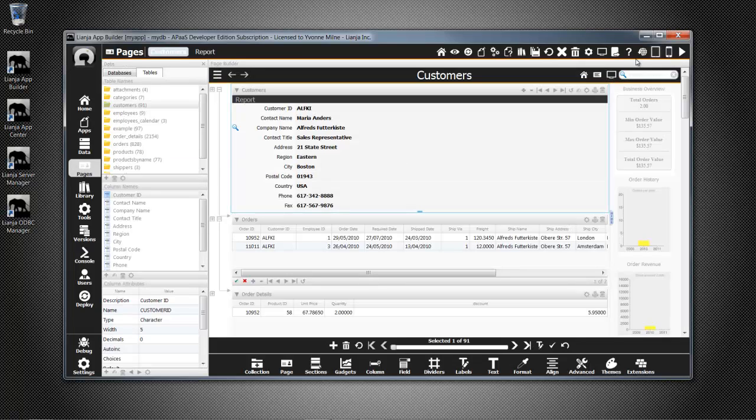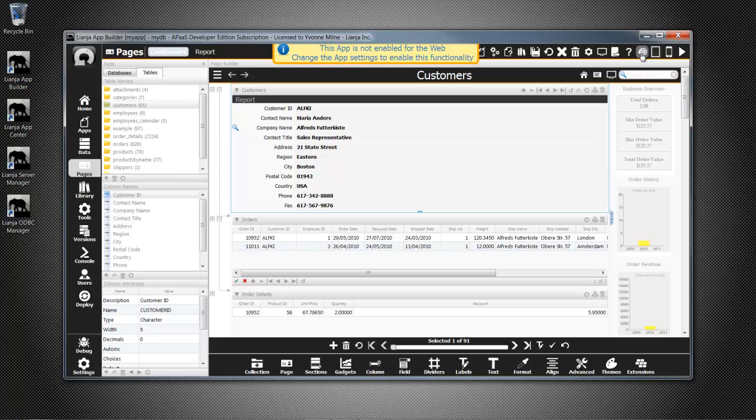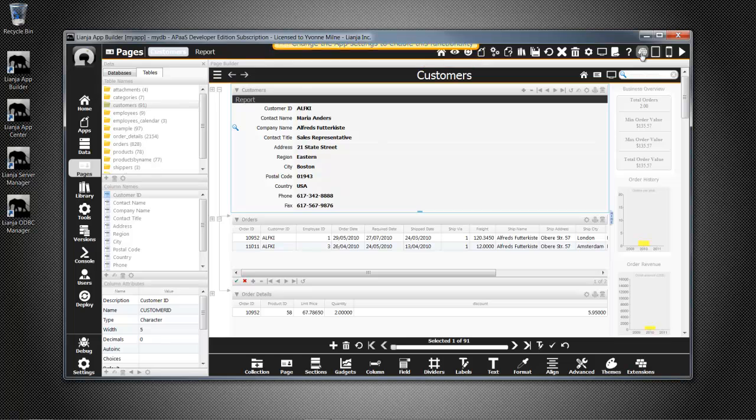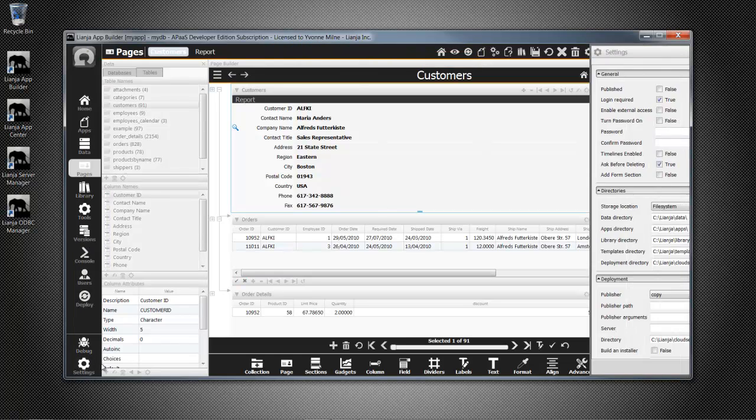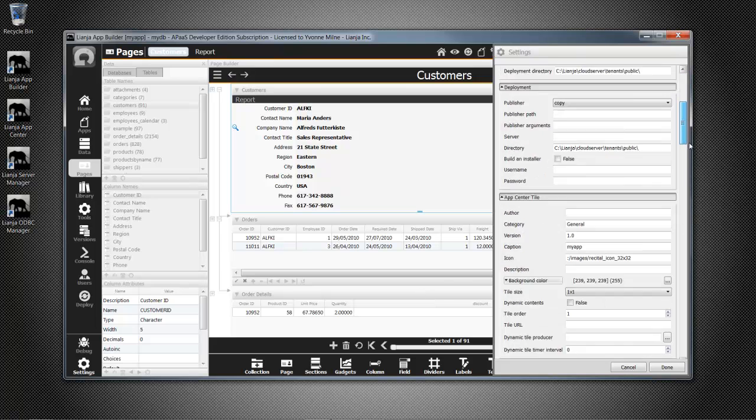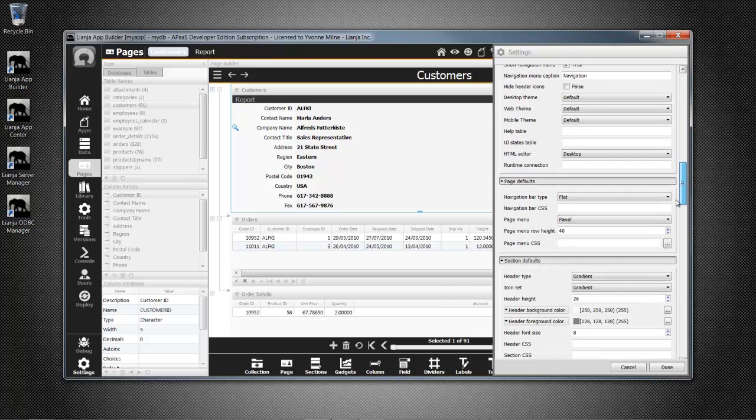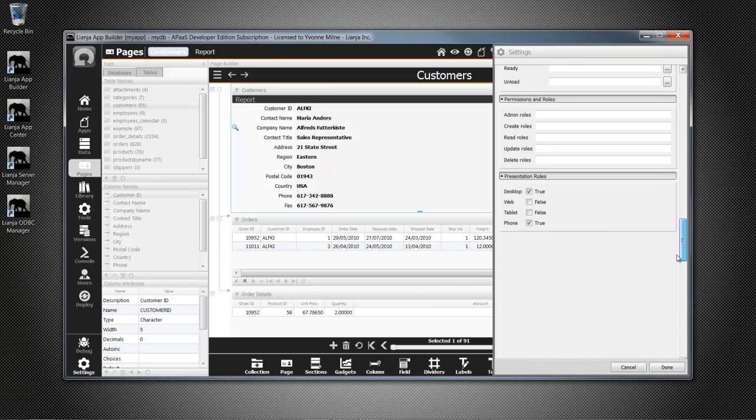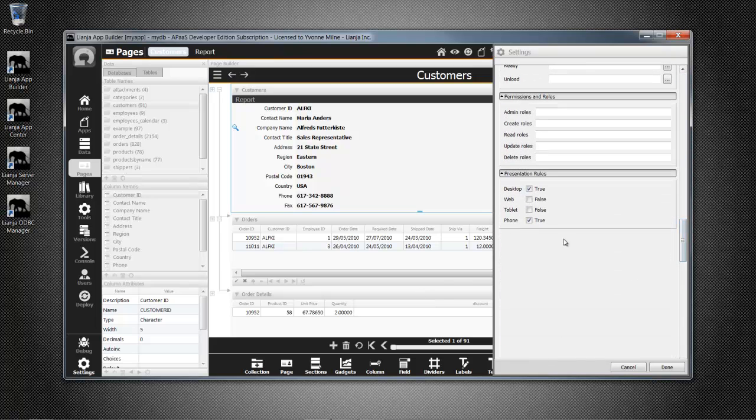So I click on the web app view button as usual. And okay, I've got a message here prompting me to change the app settings to enable the app for the web. So go into the app settings, scroll down right to the bottom, and check web to include the app in the web client.